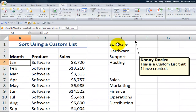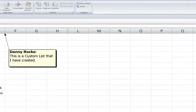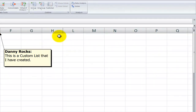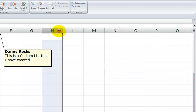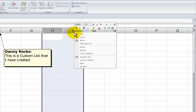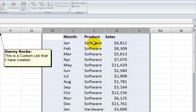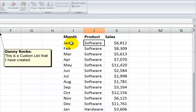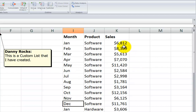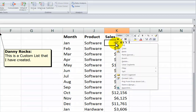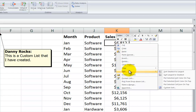Now I've created a custom list: software, hardware, support, and hosting. Let's see how we can put that into play. I'm going to unhide these columns. What I have is each of the products organized from January through December of that year. Let's use the shortcut menu and sort on the sales field, largest to smallest.